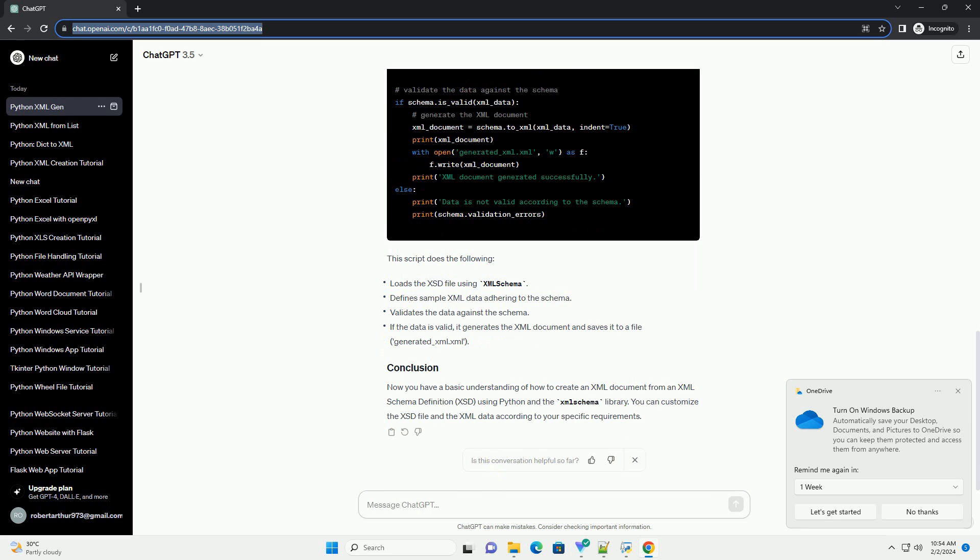Now you have a basic understanding of how to create an XML document from an XML schema definition, XSD, using Python and the SimelShima library. You can customize the XSD file and the XML data according to your specific requirements.